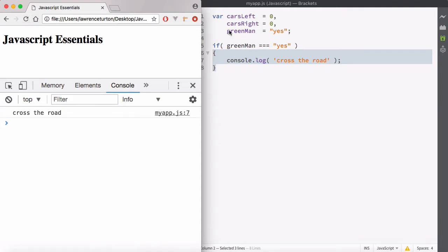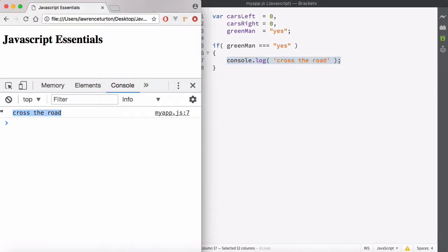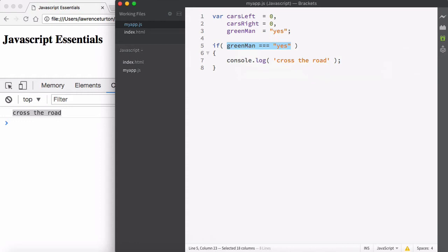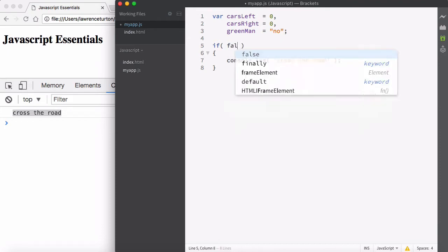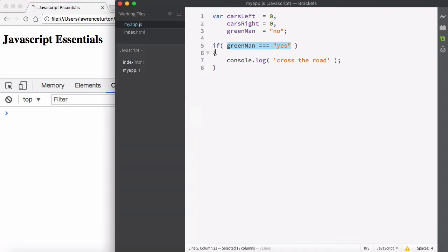If I hit refresh, it immediately created these variables with the values and then took a look at the if statement and asked what is the condition for the execution. All it needed was the green man to be equal to the string 'yes'. If it is, then log 'cross the road' to the console. So this condition evaluated to true — it's a truthy condition, either going to be true or false. Now if this was not true, for example the green man is equal to 'no', then these strings won't match and you no longer have a truthy statement. Nothing happens because it's not true, and therefore we don't perform the action.